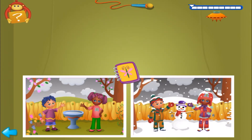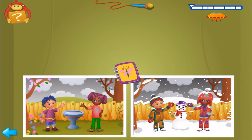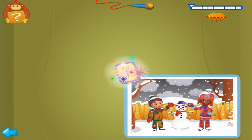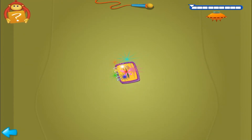Now, second clue. Click on the only picture where it's snowing. Great! That's the picture Bebe was looking for. Let's find another great picture.